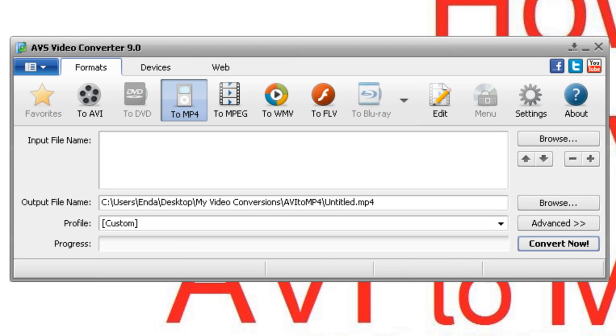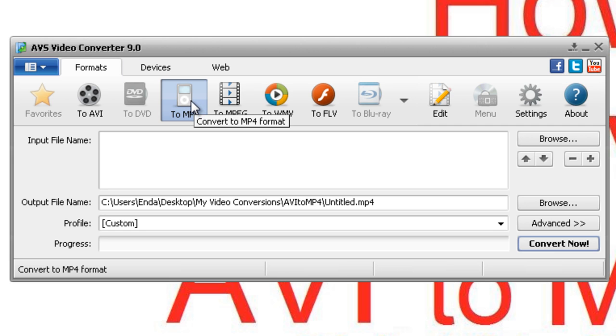Once the converter is open, make sure that the 2MP4 tile on the list pane is selected.